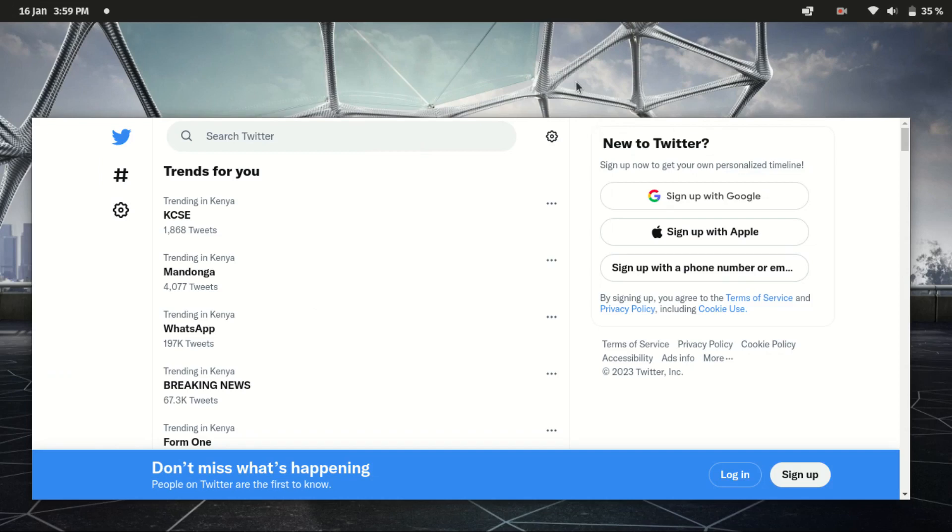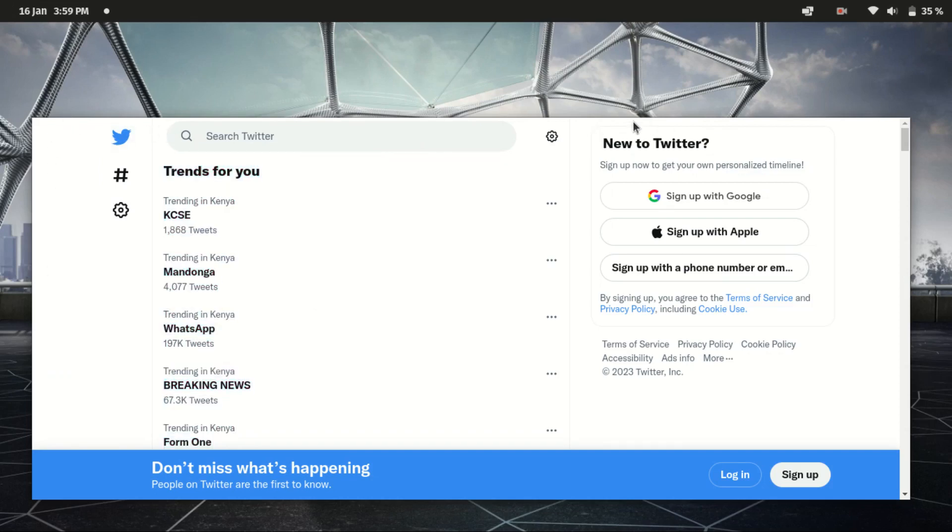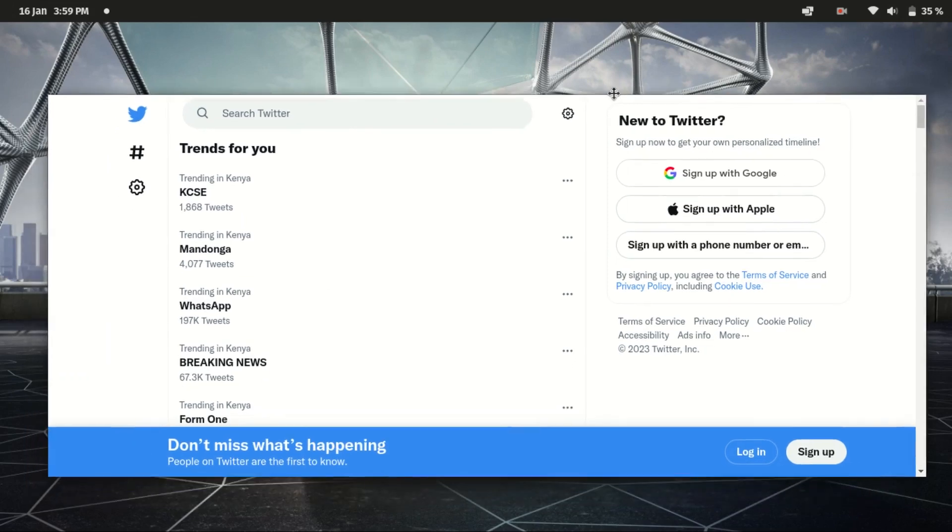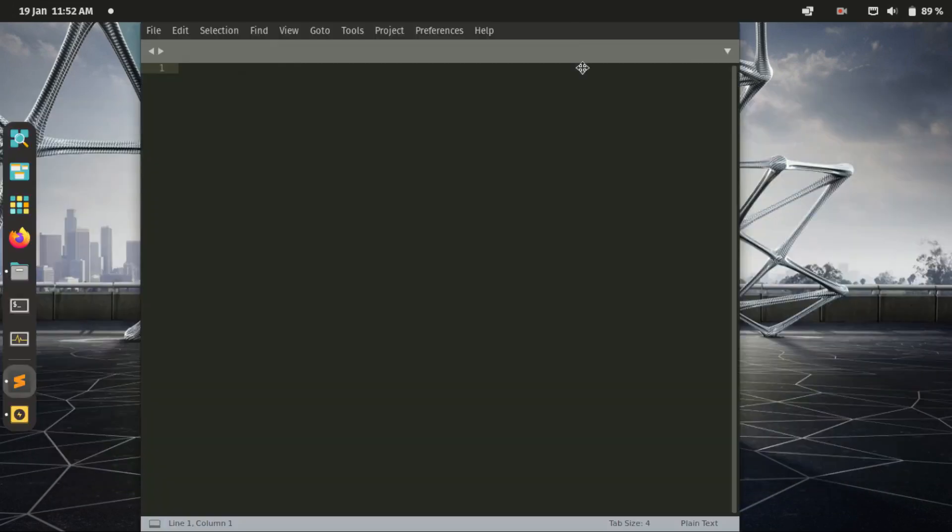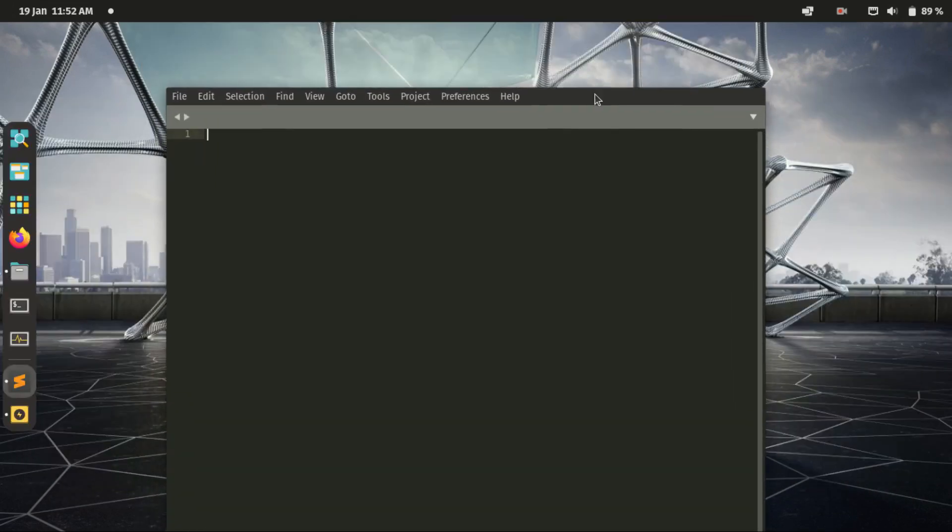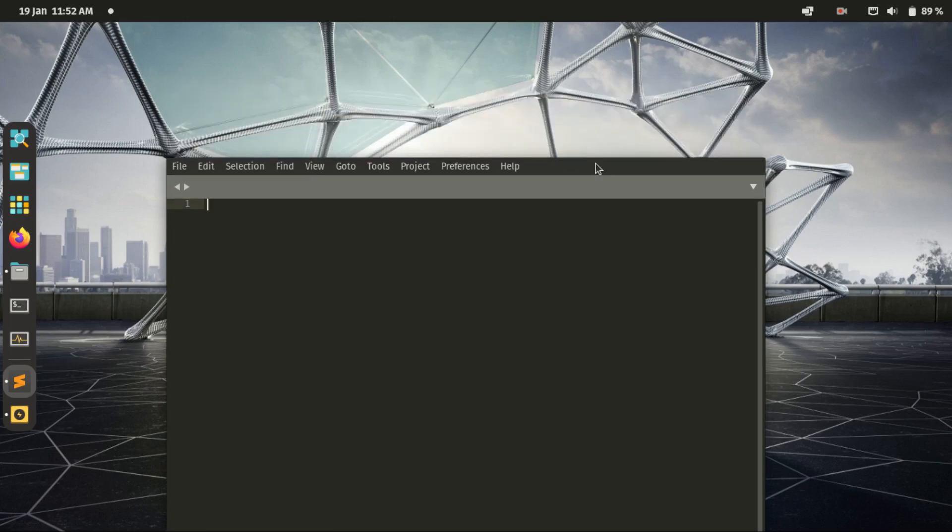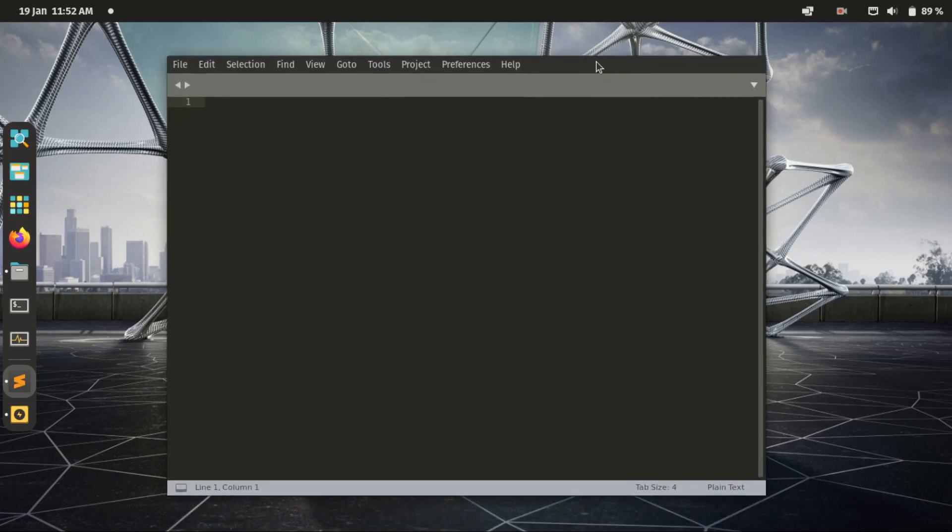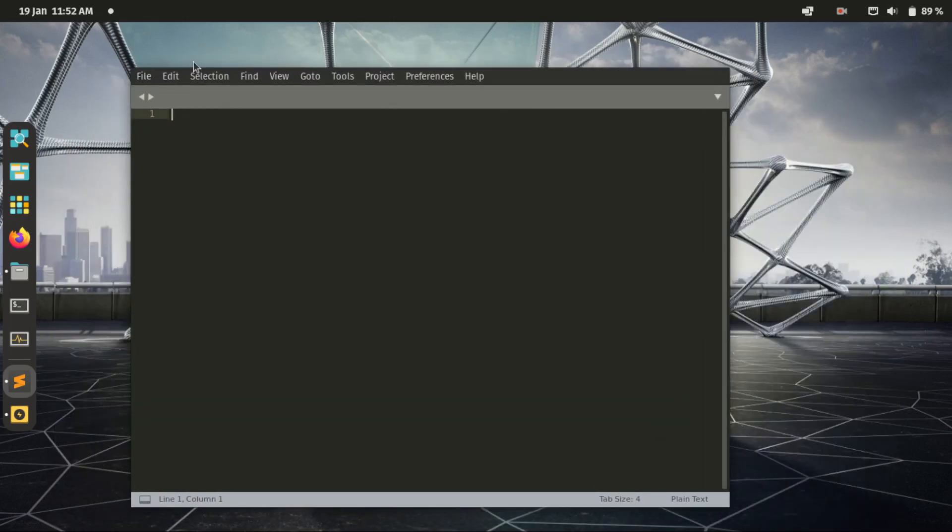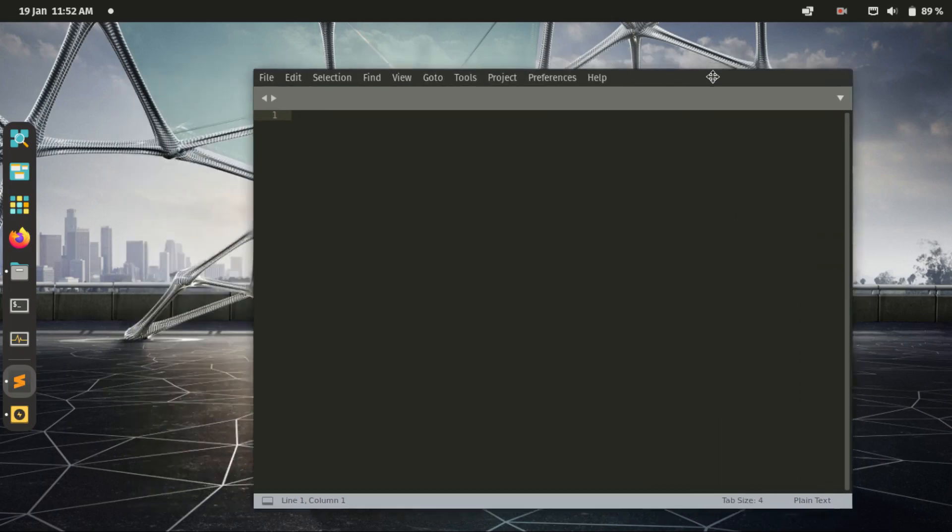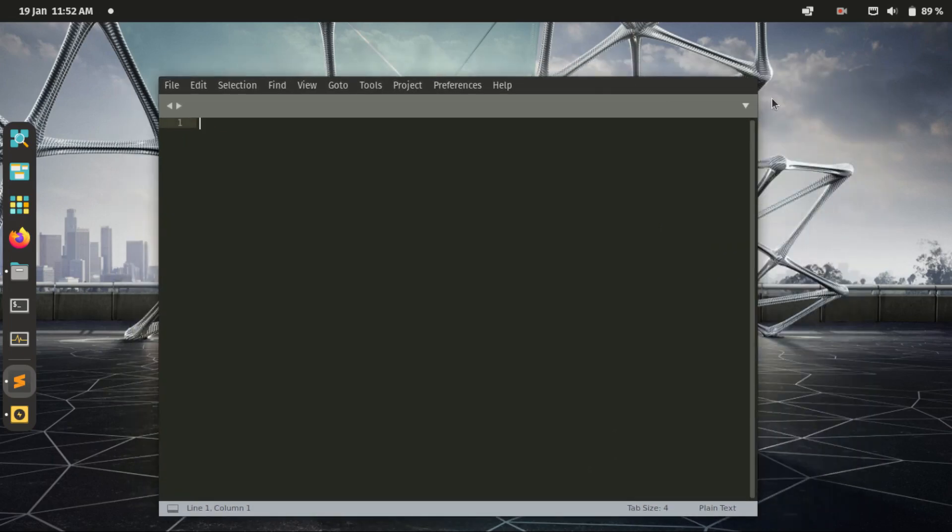Then there are the other apps which have the top section for clicking and dragging around, but then there is no close or minimize button. Like this Sublime Text, for example, or the Power Statistics.